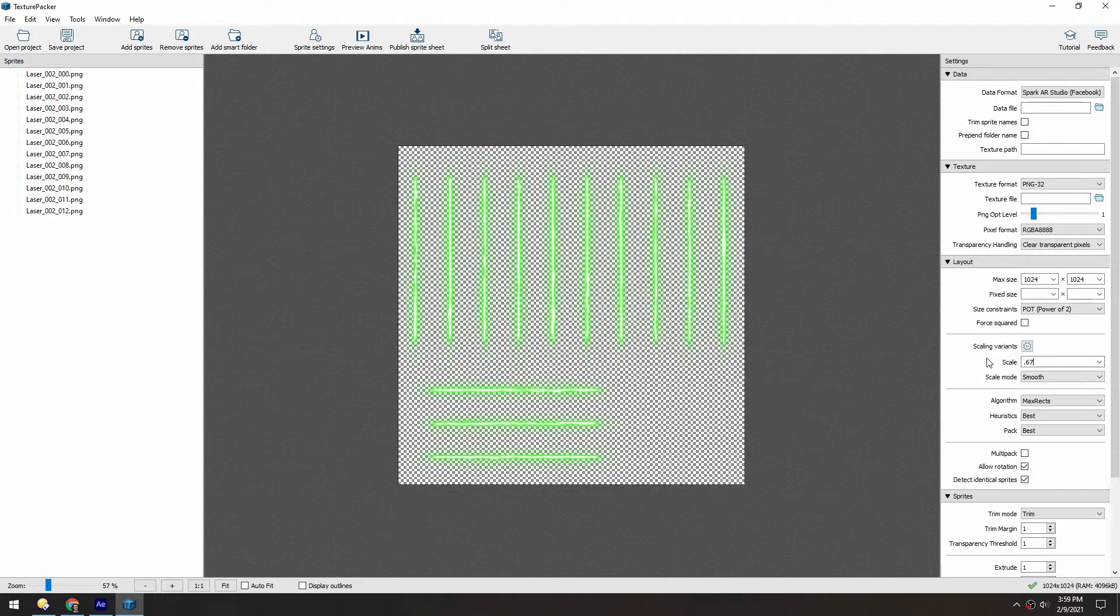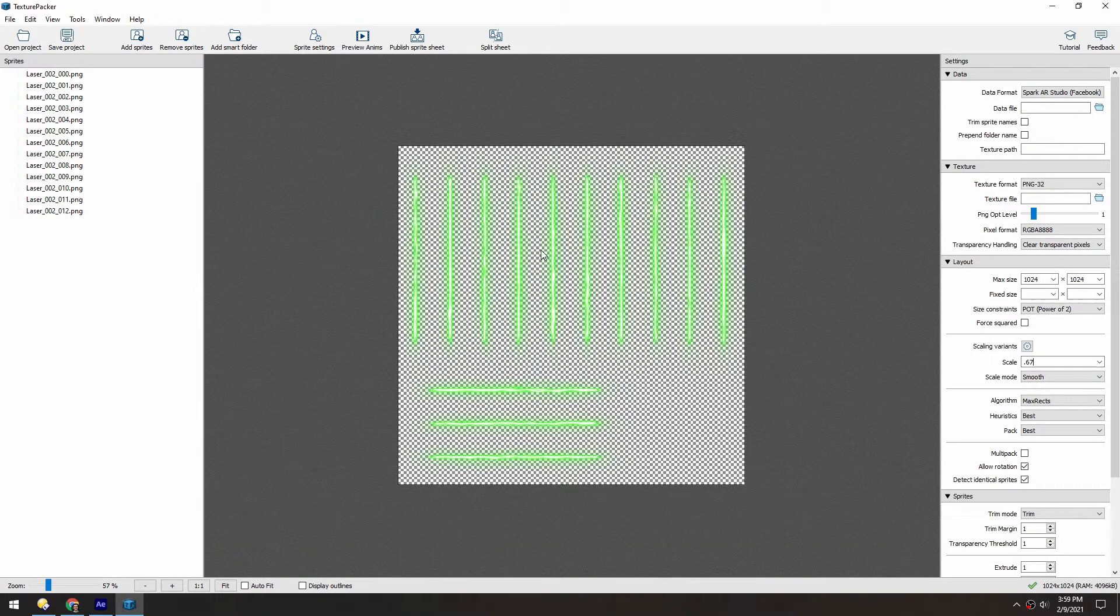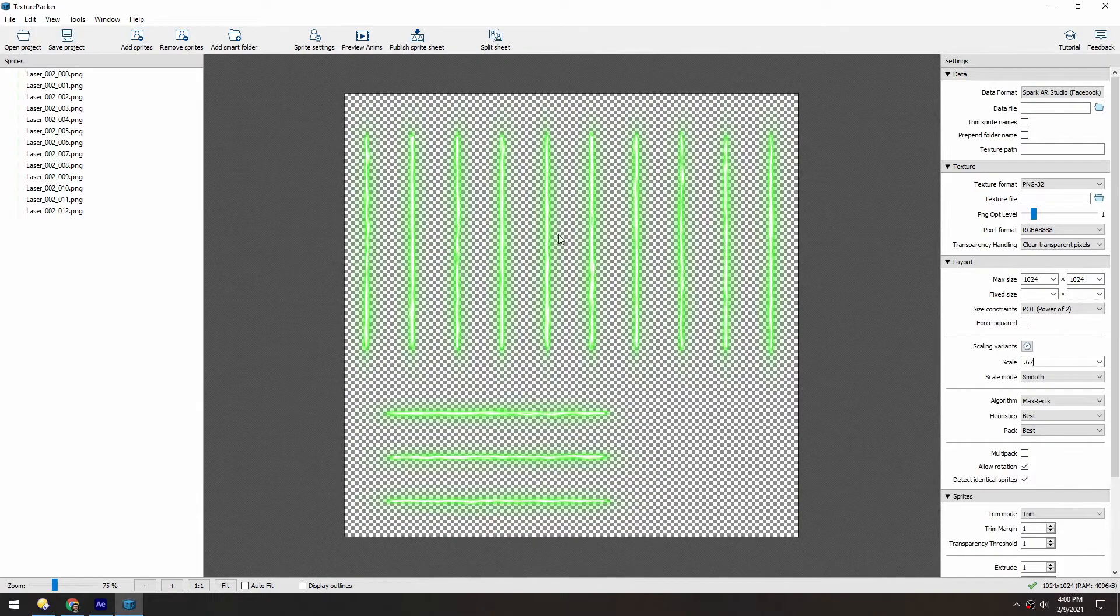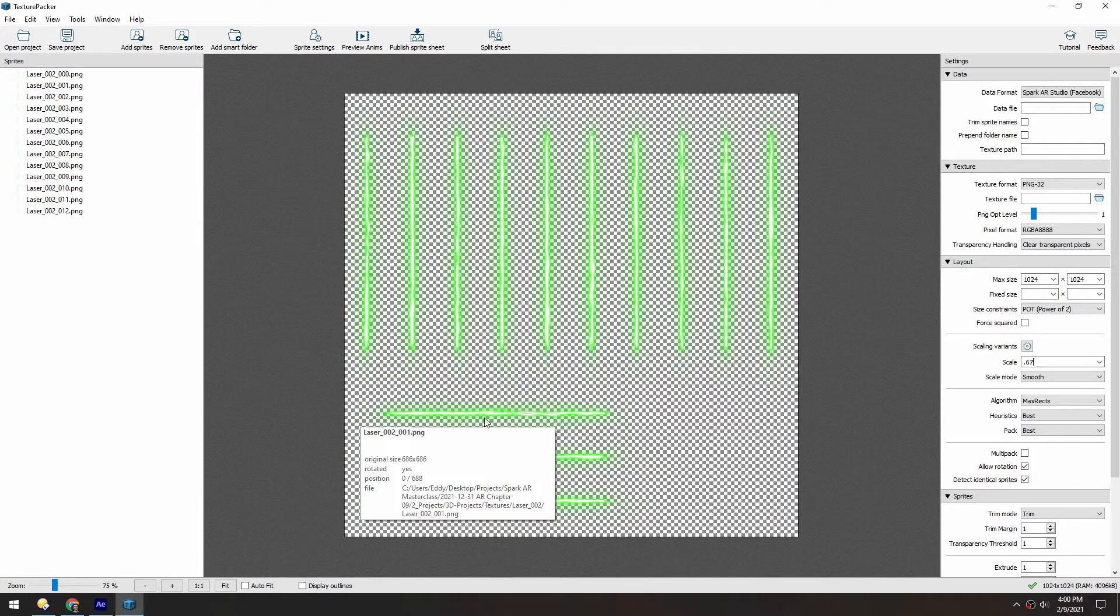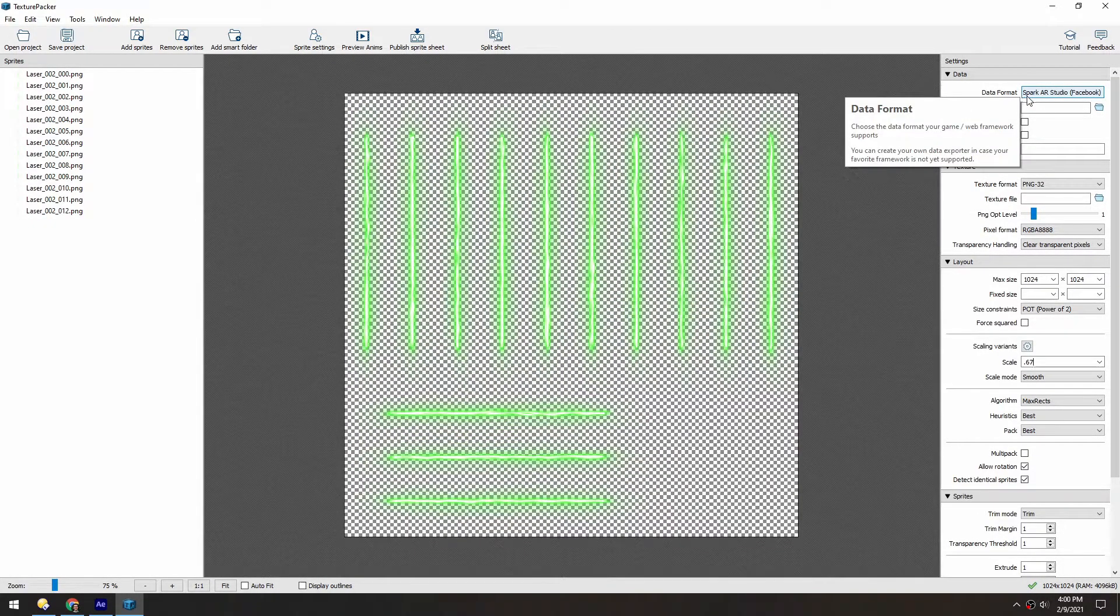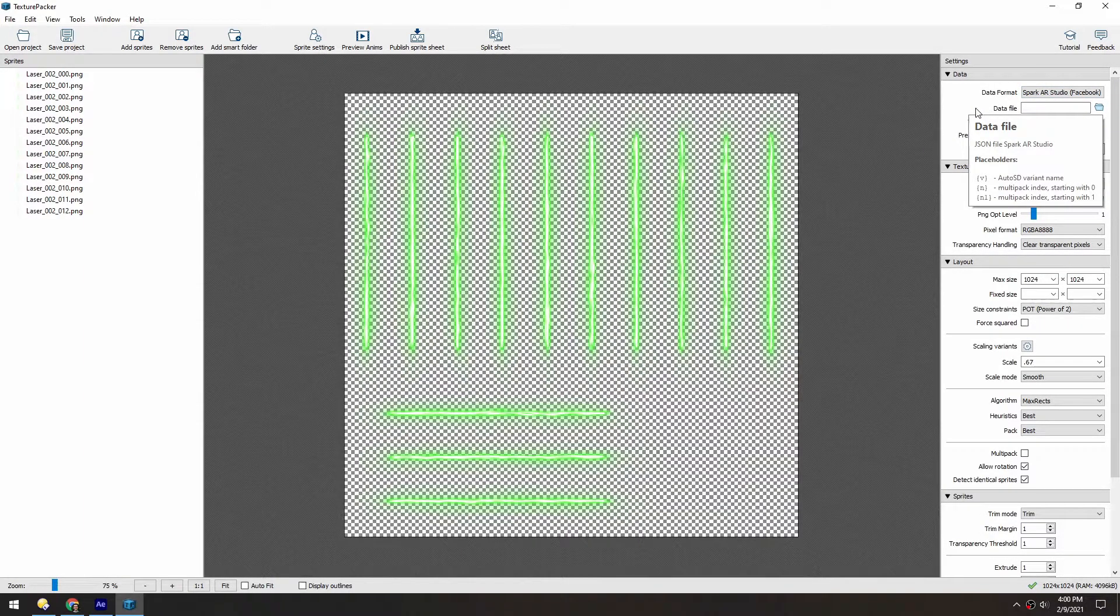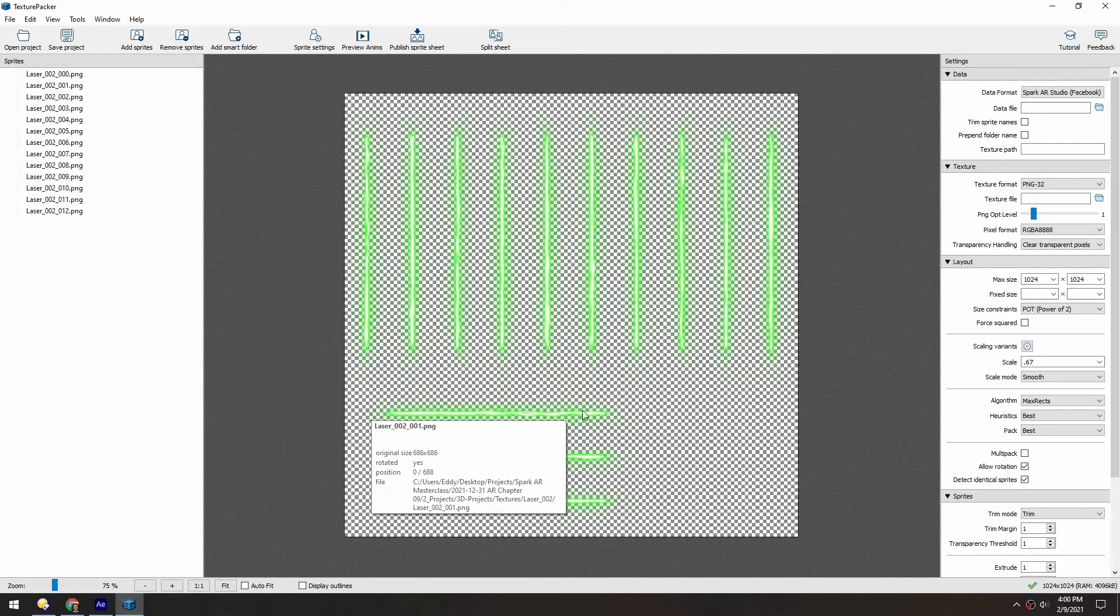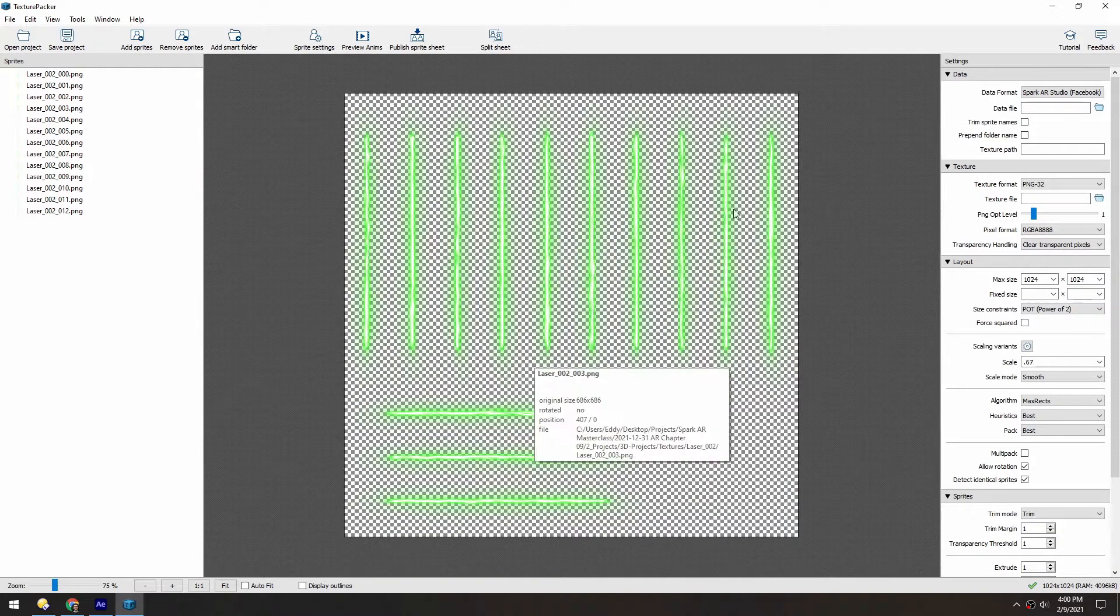So it looks like if I scale this down to 0.67, all of these fit really nicely on this one sheet. And you'll notice these are sideways. But if you export these with the Spark AR Studio preset, it'll make a JavaScript file to go along with it. And that way, it knows what orientation all of these are supposed to be.